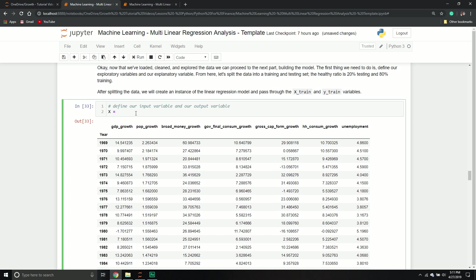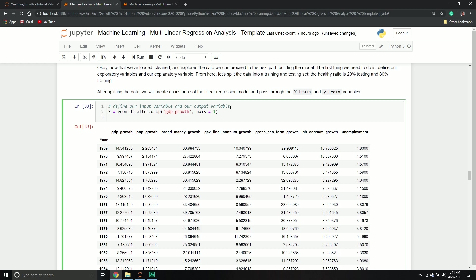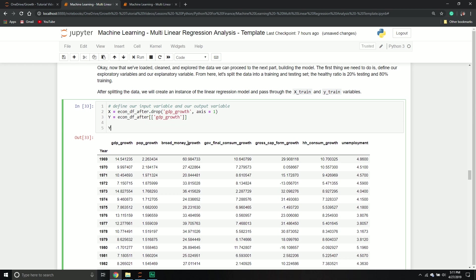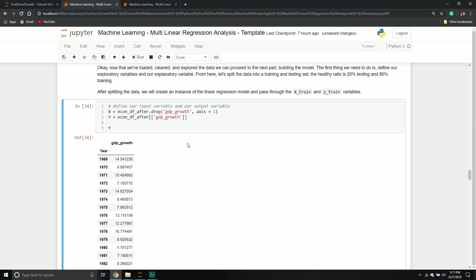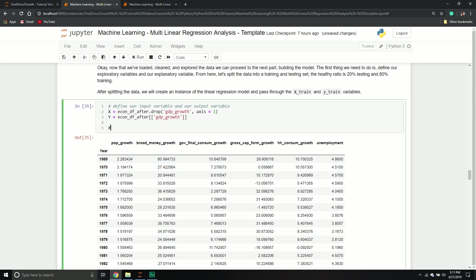For our X, for our X variable, we want everything except GDP growth. So we're going to call the econ_df_after, and we're going to drop GDP growth. And then I'm going to say along column axes, just like that. And then Y equals econ_df_after, but I just want the GDP growth. So this one, I just want it. So I'm just going to select that column. And so if I do Y, I get my GDP growth. If I do my X, I get everybody else. Wonderful.